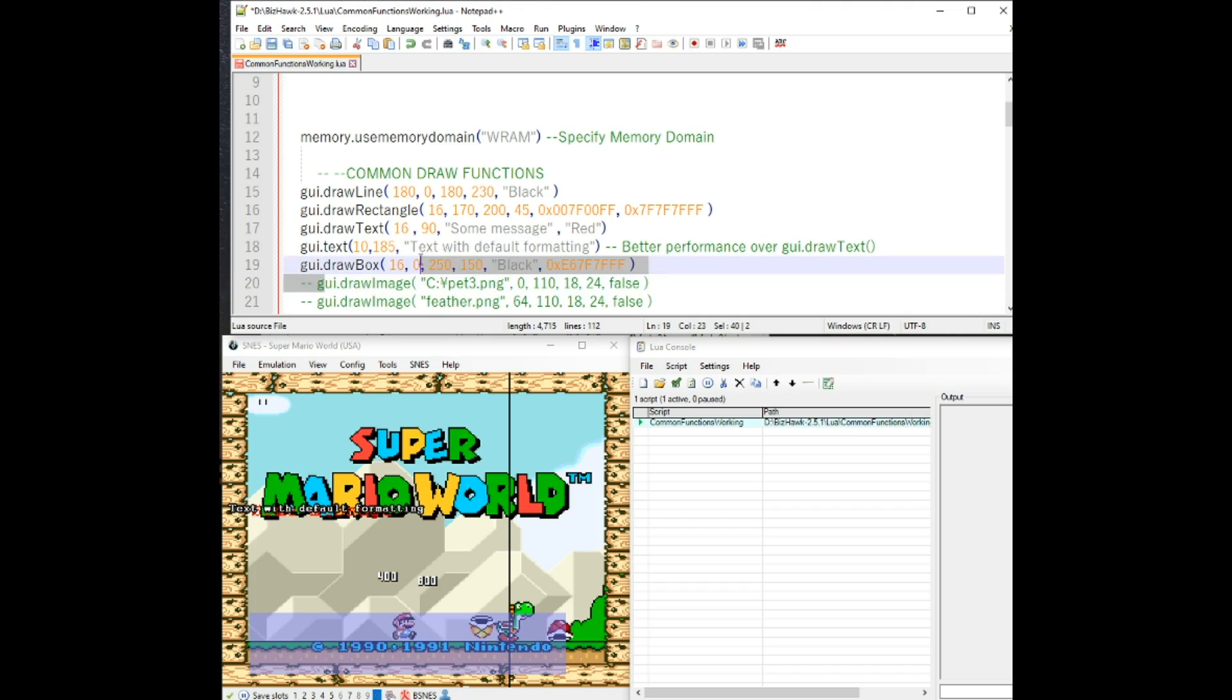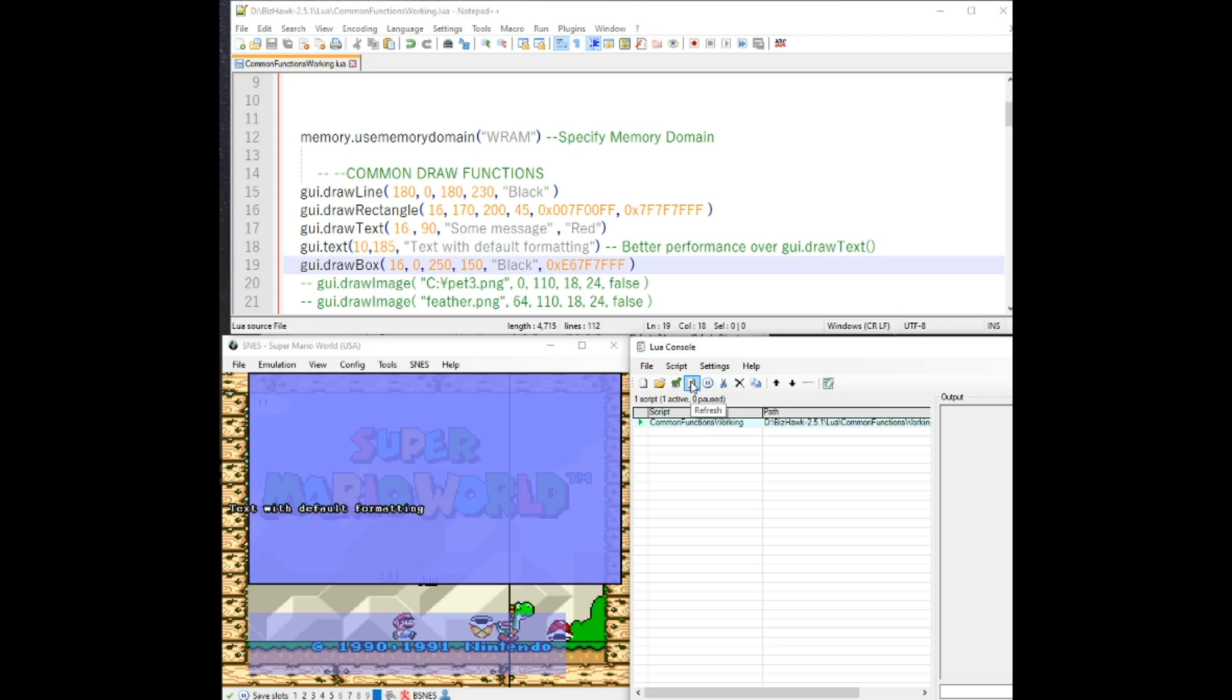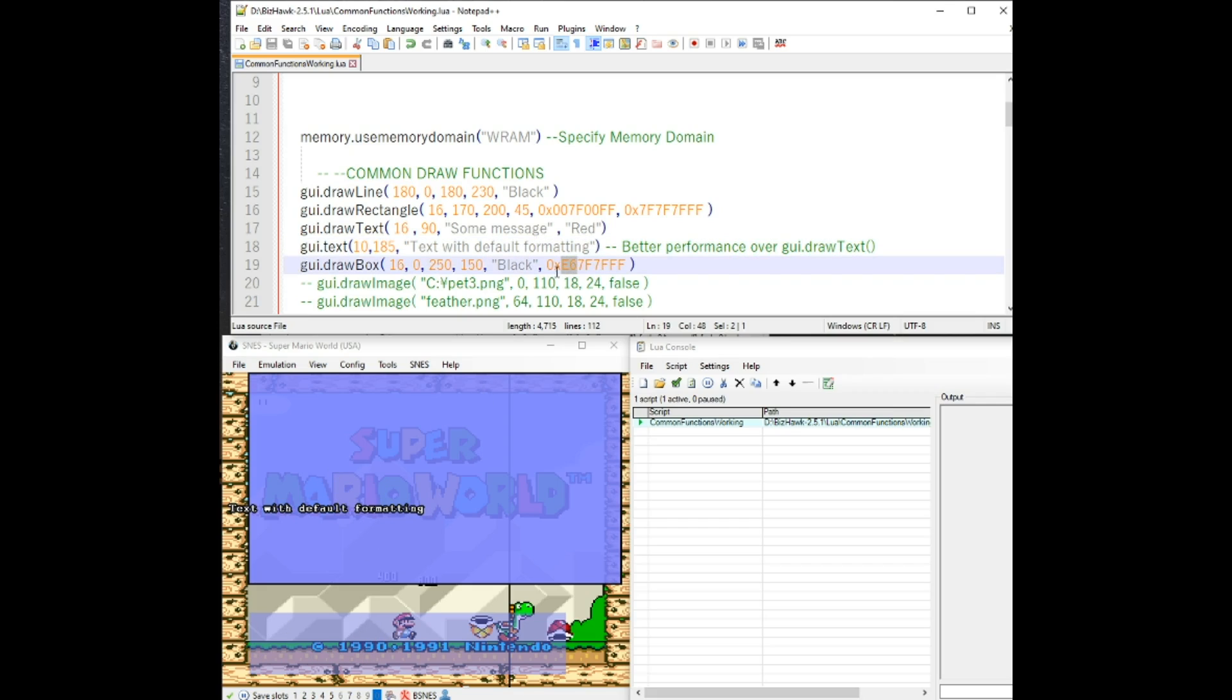Here's another one, draw box. Draw box is essentially the same thing as draw rectangle. On this one, you can see I made it a little bit less transparent than the one on the bottom. And I also put a black outline on it.